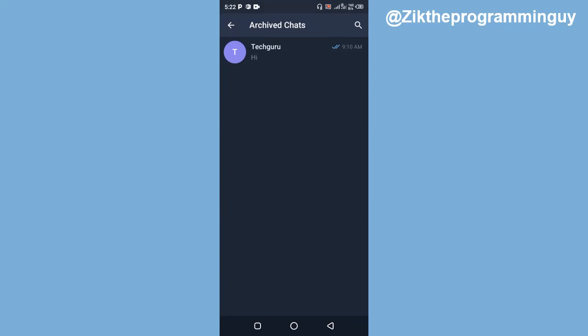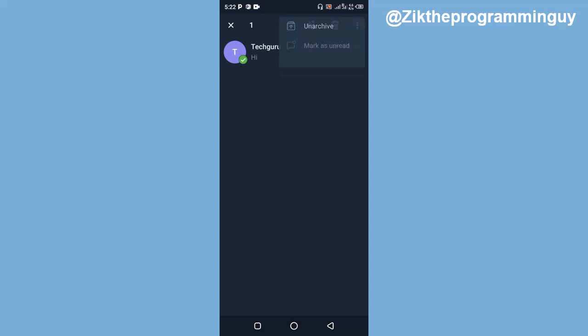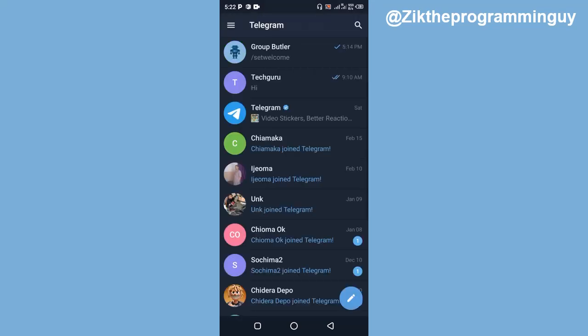If I want to unarchive it, I'm just going to do the same thing. I'm going to click and hold on it, and then I'm going to click on the three dots at the top right corner of my screen. I'll find this option to unarchive. I'm going to click on that, and now it's unarchived on Telegram.